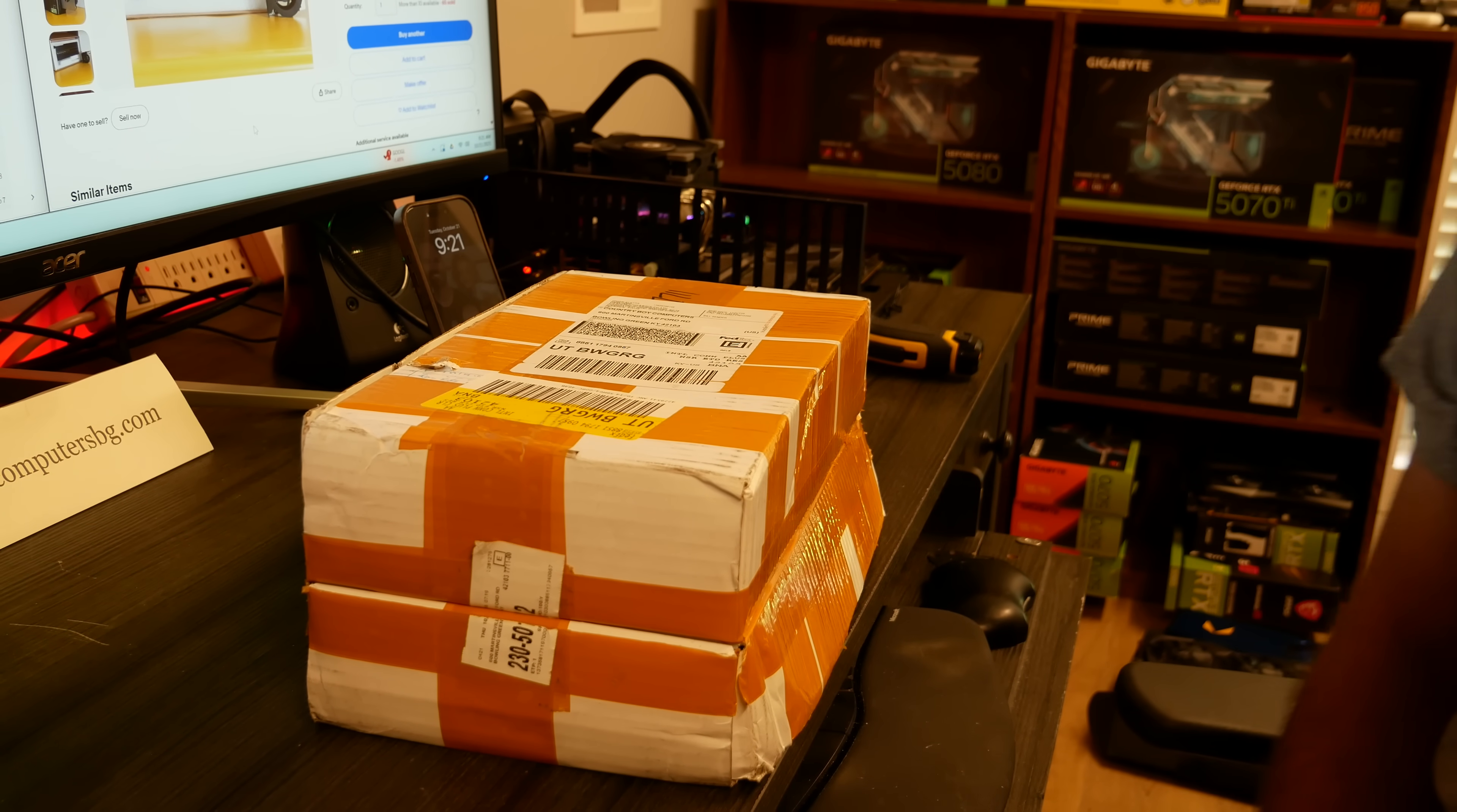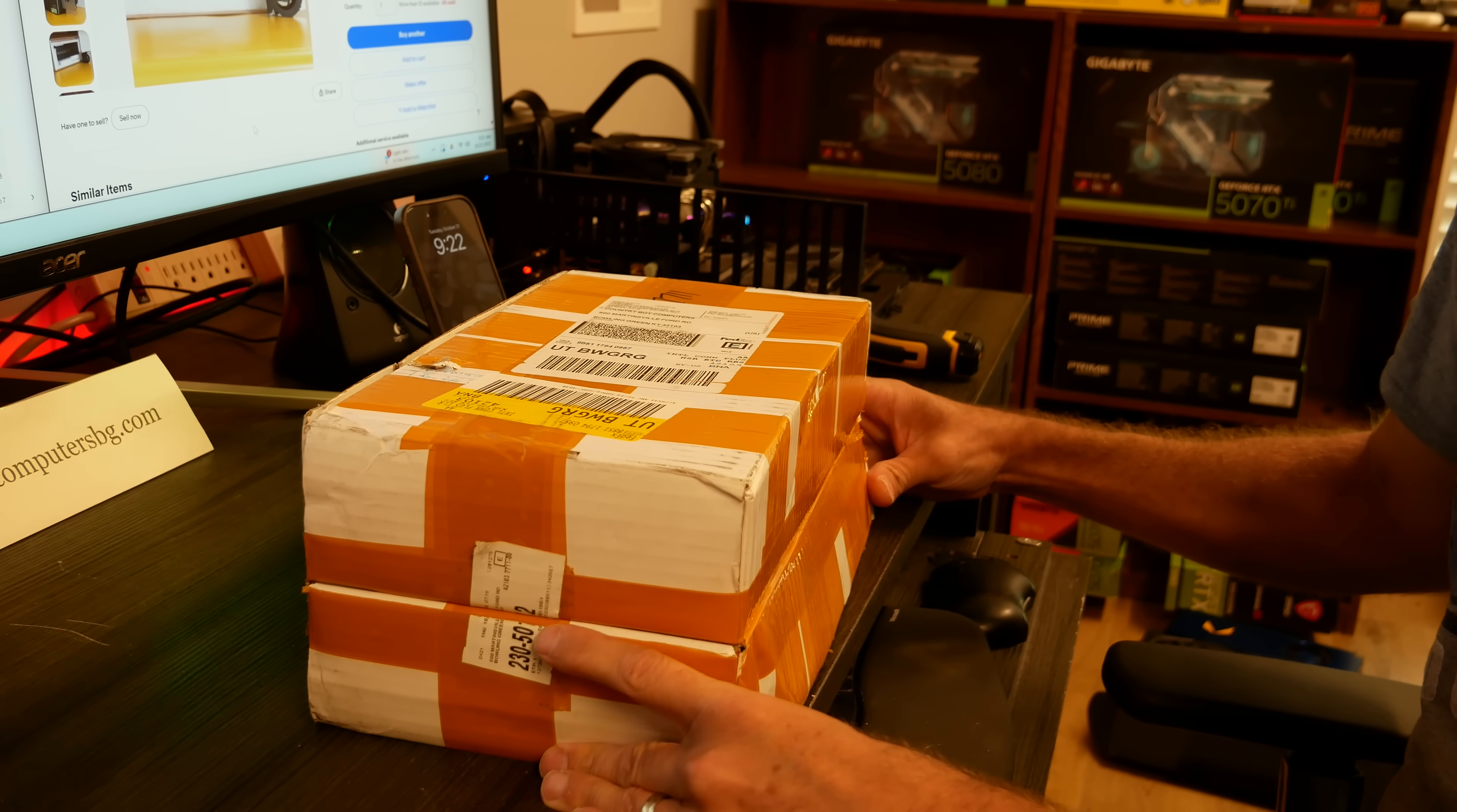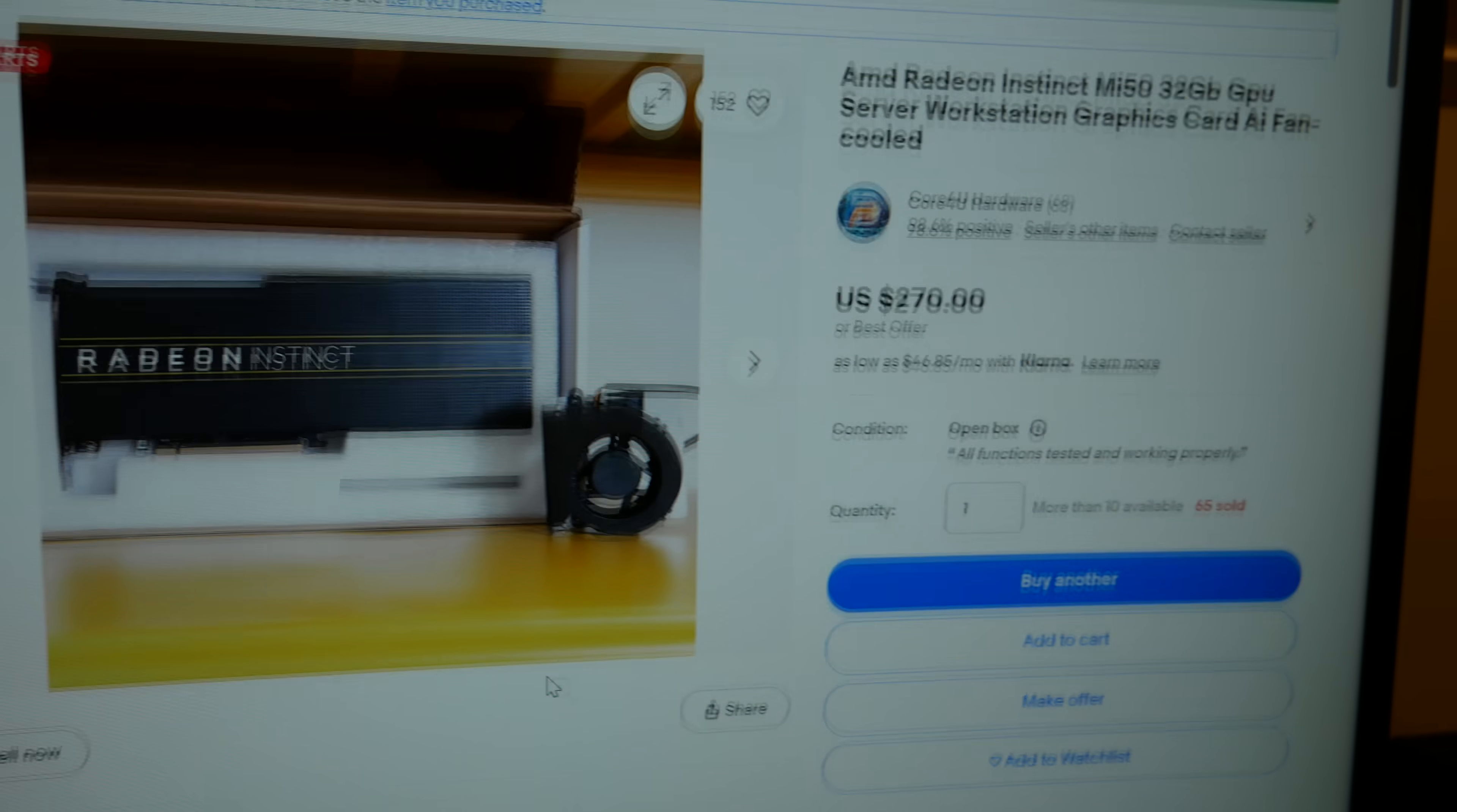Hey, howdy y'all, welcome back to the channel. Today we're going to explore a new GPU, the AMD Radeon Instinct MI50 32 gigabyte version. From what I understand, these are hard to get a hold of because they were only released in China. So I bravely, or stupidly, went on eBay and ordered two of them. What was really shocking to me...